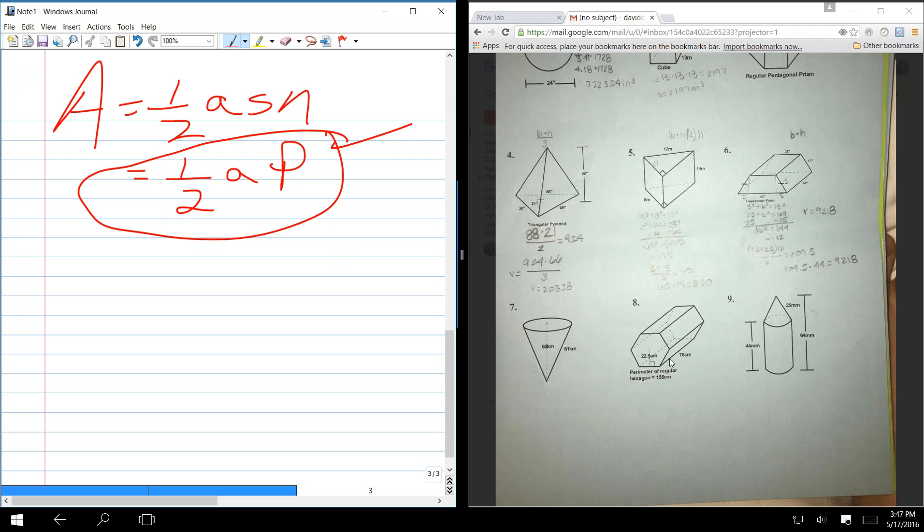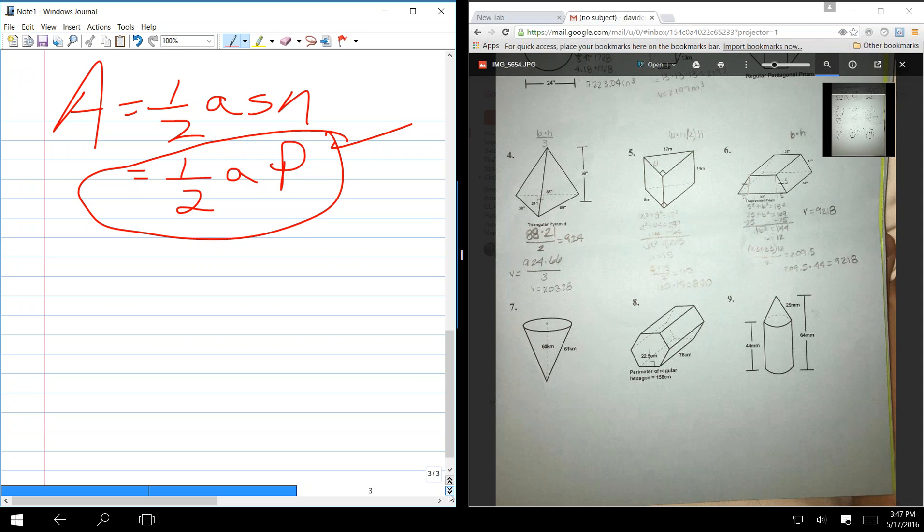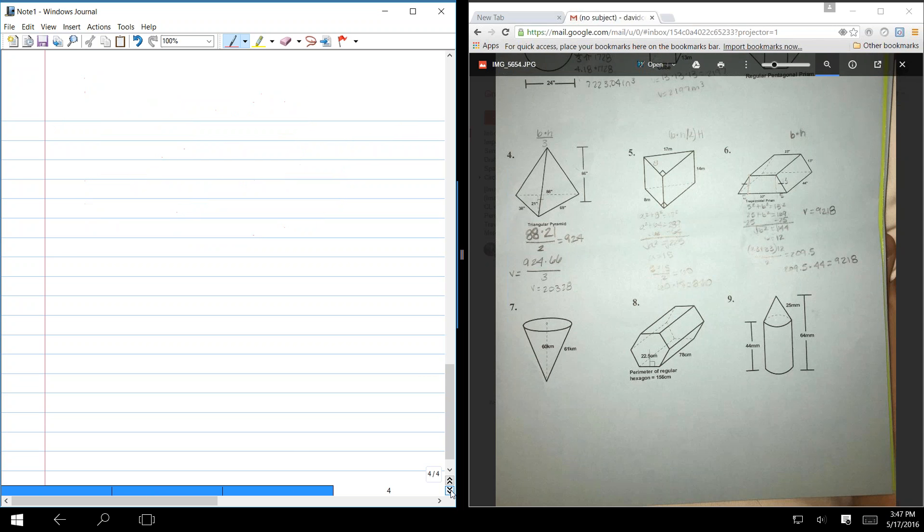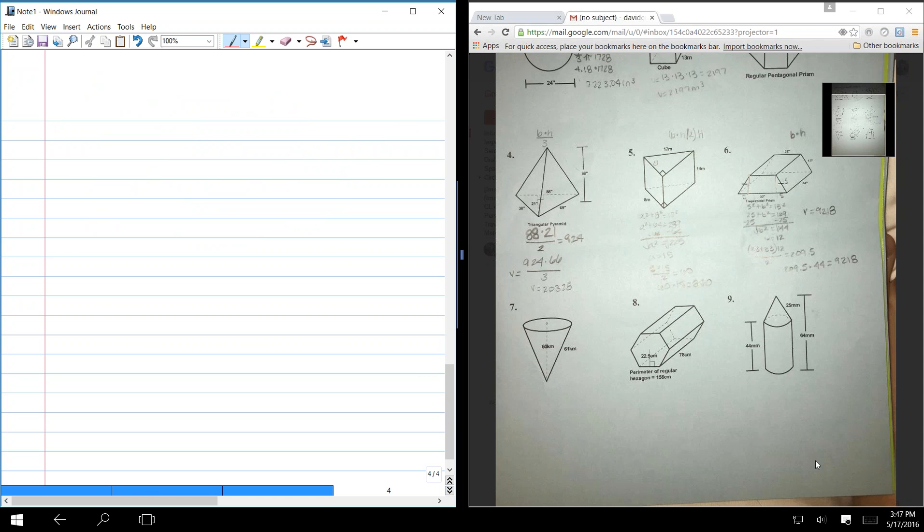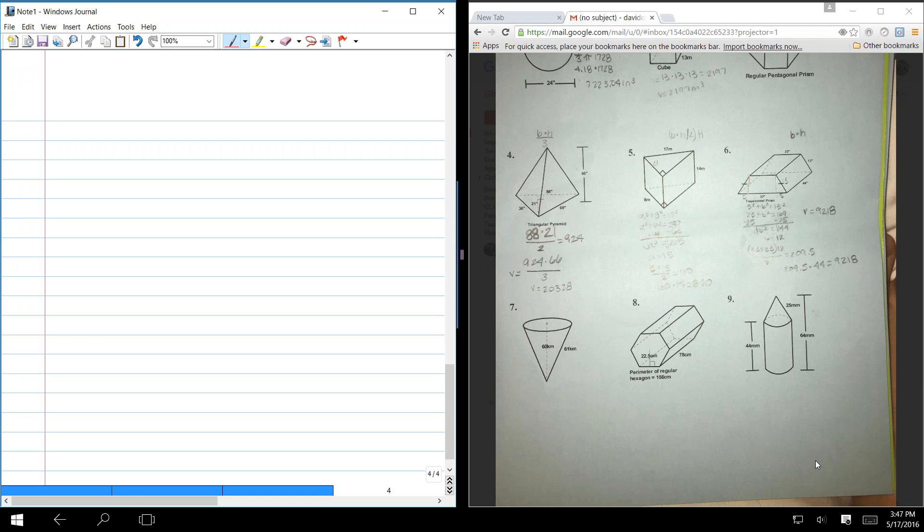And then, of course, you have to take that number and multiply it by 78. Now, this one. Let's look at 9. 9 is an easier volume problem than it is a surface area problem. In other words, the volume is just the area of the cylinder plus the area of the cone.